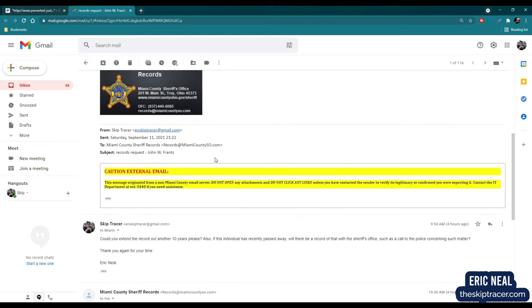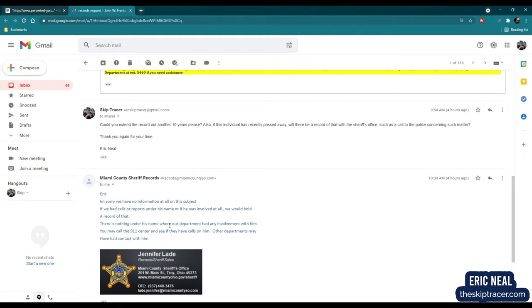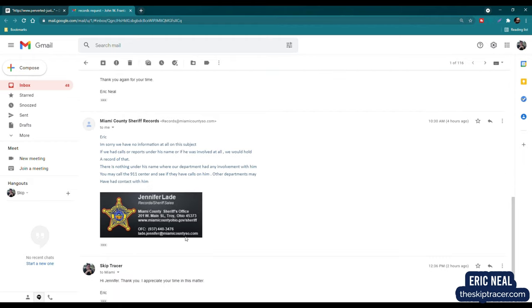And it said, good morning. We have no record on this subject. Please let us know if we can be of any further assistance. I asked them to extend it out another 10 years. I honestly don't think he was living within the county for 20 years. It was still a simple request to try to find out. It's always worth the request, I think. And I said, also, this individual had recently passed away. Will there be a record of that with the sheriff's office, such as a call to the police concerning such matter? So Jennifer gets back to me pretty quickly, and I do appreciate that. She said, Eric, I'm sorry. We have no information at all on this subject. If we had calls or reports under his name, or if he was involved at all, we would hold a record of that.